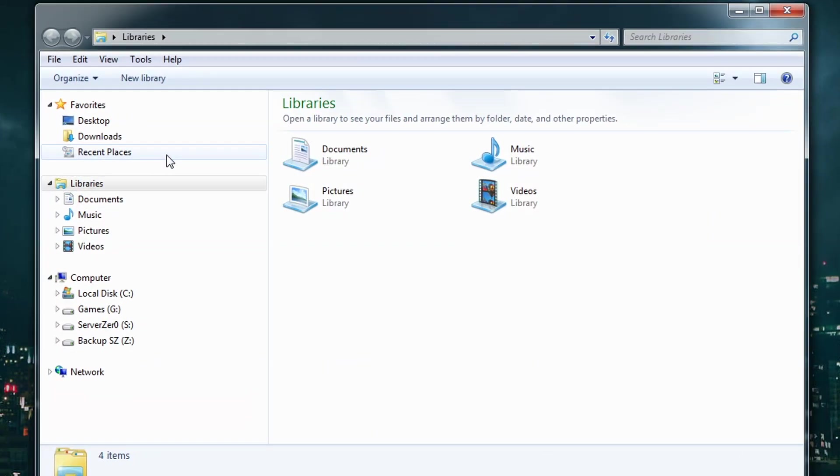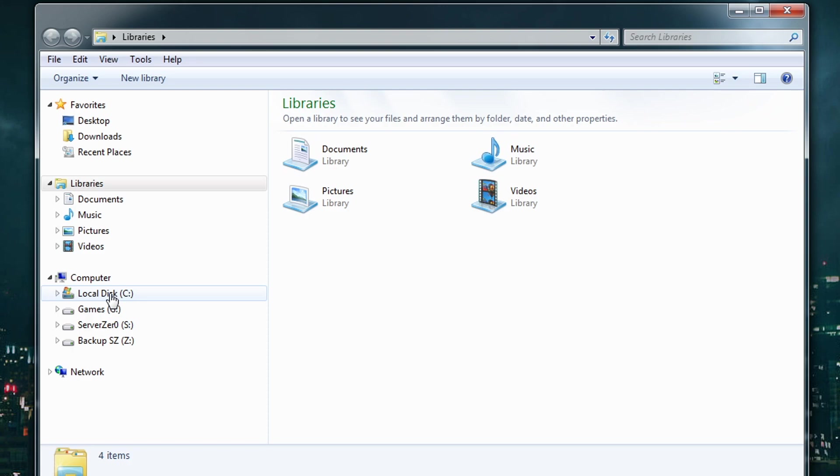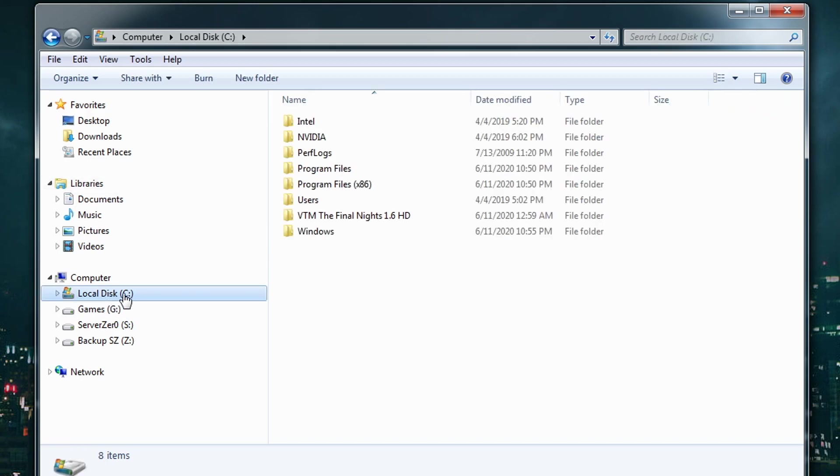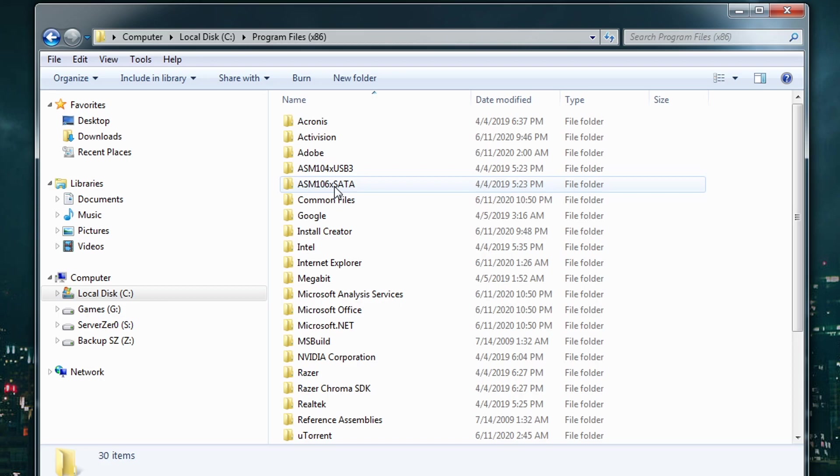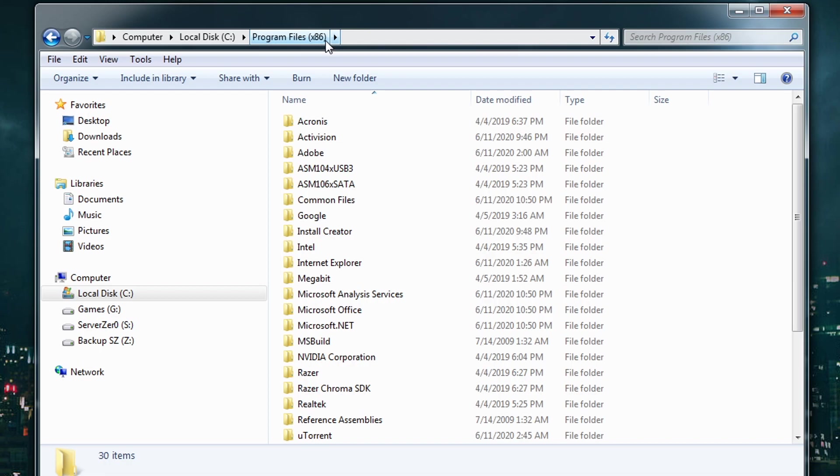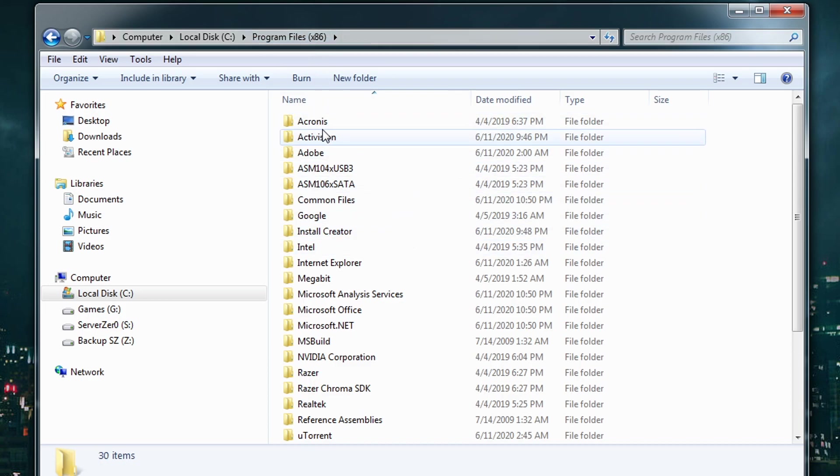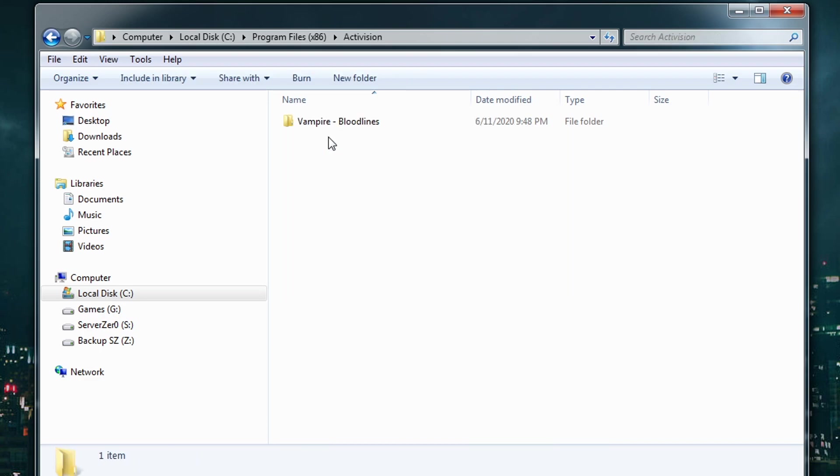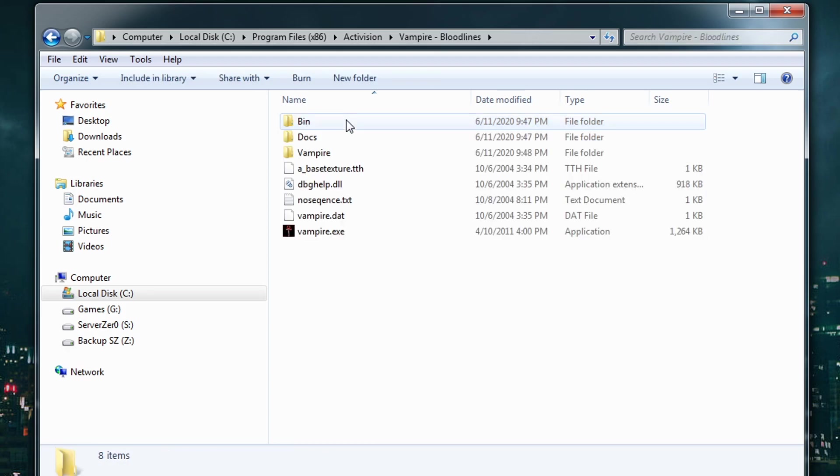You may have to view this at full screen if the font is too small. Let's pretend that I just installed the retail CDs. I don't use a GOG version nor do I have a Steam copy. I still use the original discs that I bought back in 2004 when Bloodlines was originally released. When it installs from the retail CDs, it goes here to C drive, Program Files x86, which if you have a 32-bit operating system you won't have this x86. Mine's a 64-bit version of Windows 7, so that's why I have that.